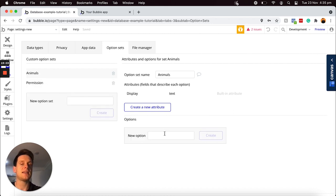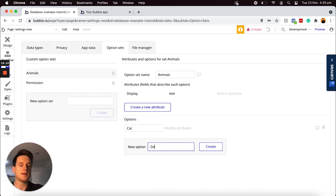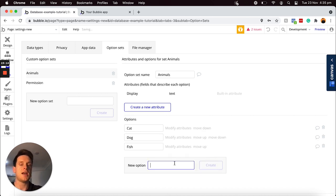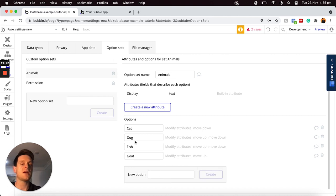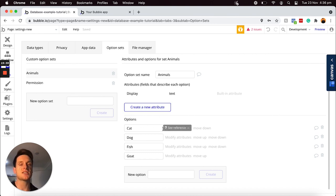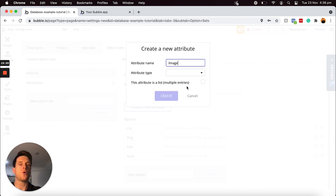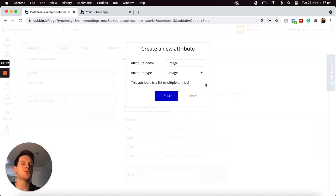If I head back over to my data tab and jump over to my option sets, I'd like to create another option set list called 'animals.' Within this option set list, I'm going to add in a list of animals: a cat, a dog, a fish, and also a goat. Now I've added a list of display text, but I'd like to quickly show you how we can create some additional attributes. Beside every text entry within my repeating group, I'd like to display an image of each animal. So I'll create a new attribute called 'image,' with the attribute type set to image. One animal will have one featured image, so I'm not selecting this as a list.